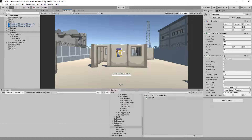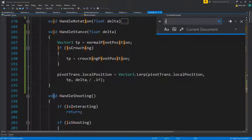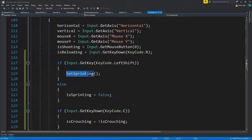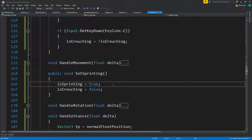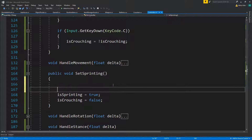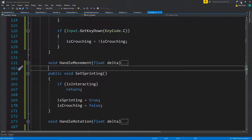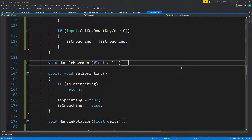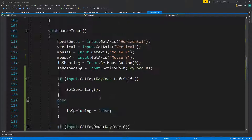One more thing — if you are interacting, you cannot set sprinting. Actually wait, if you are interacting you can sprint because you are running. So if isInteracting, return. Now let's say we actually want to add sliding, because why not.